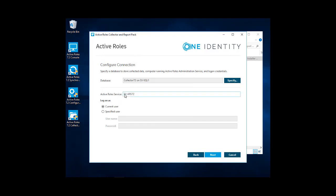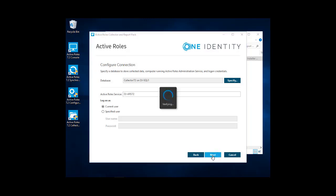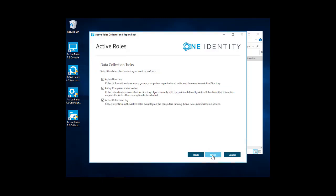We're going to have to designate the active role service, which is basically the active role server that is running the active role service. We're going to log on as a current user because we're logged on as the active role service account. You'll also want to review the documentation to make sure the permissions are set up correctly. One permission you will need for this if you're creating a database is create database permission and DBO. So next, we'll click through.